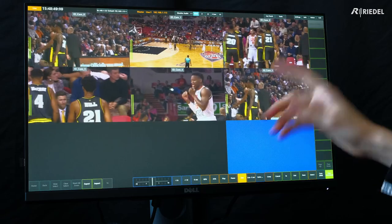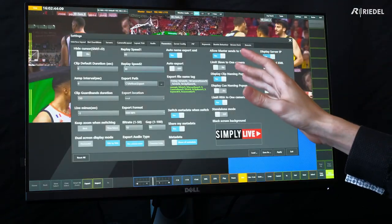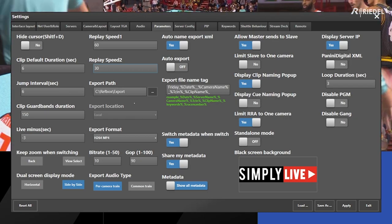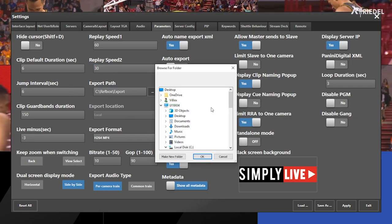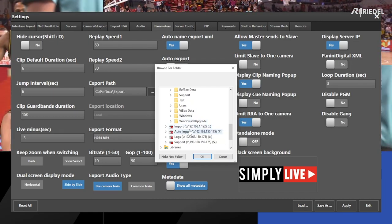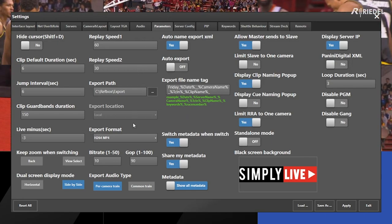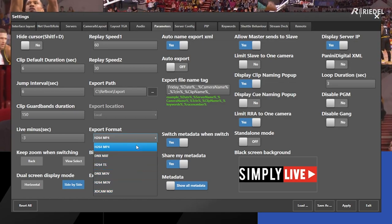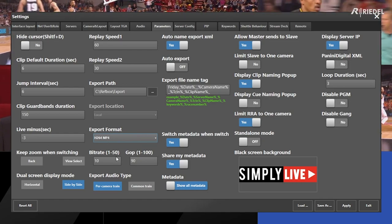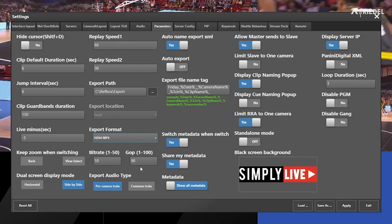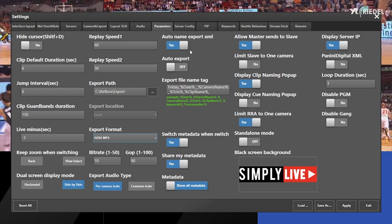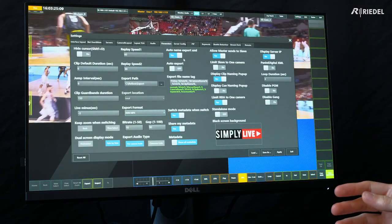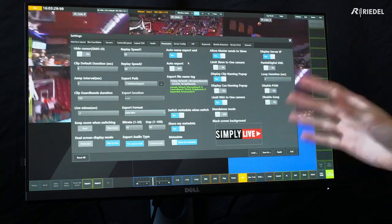The next thing to configure is our clip keywords and export settings. In the parameters panel, in addition to play-out control, I also have my export settings. From here, I can select the destination of the files to export to any of the local machines, or a network-attached storage device. Then I can select the file format — currently I'm using H.264 with an MP4 wrapper, but you can use any of the formats listed. If you're using H.264, you can select the bit rate and group of picture link. You can decide if you want this to be automatically exporting, or if you'll manually export each individual clip.